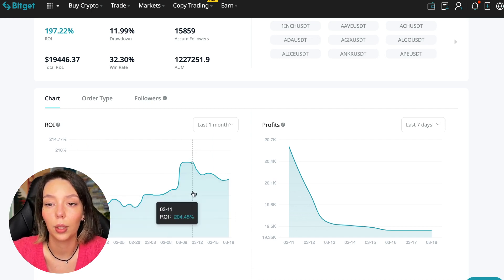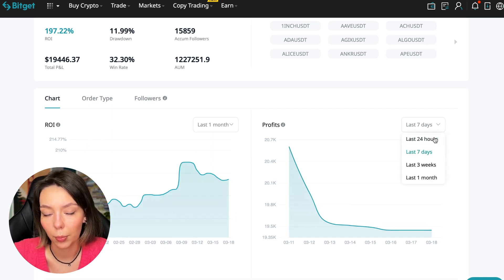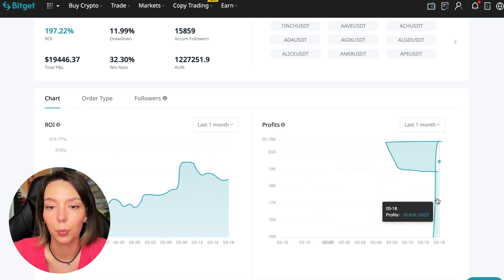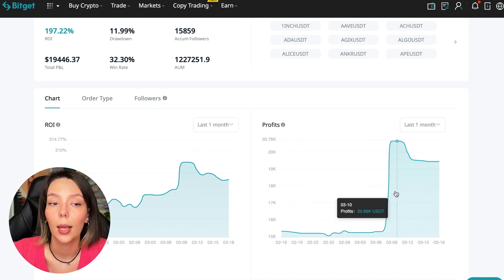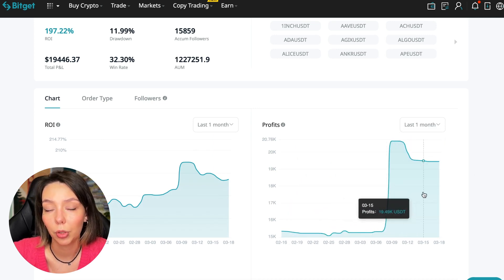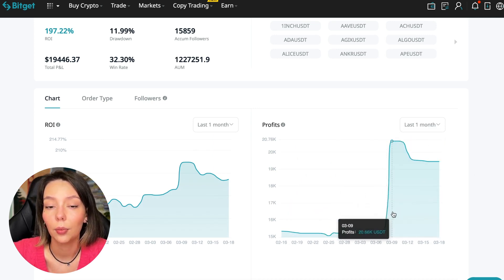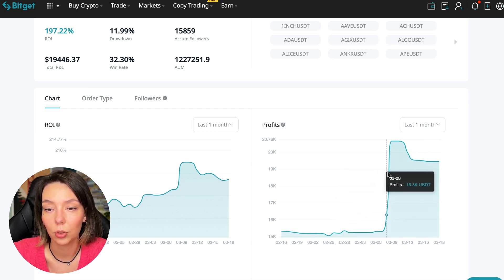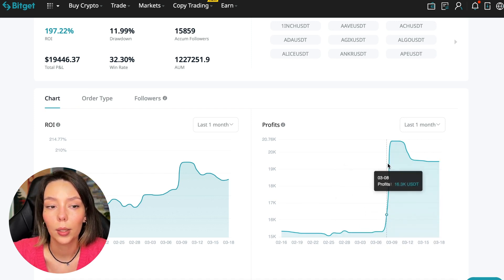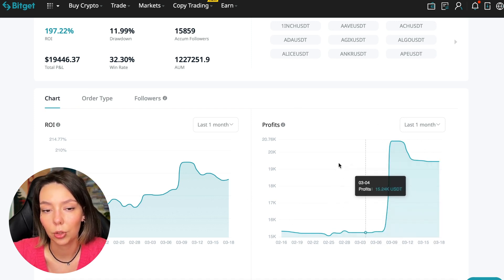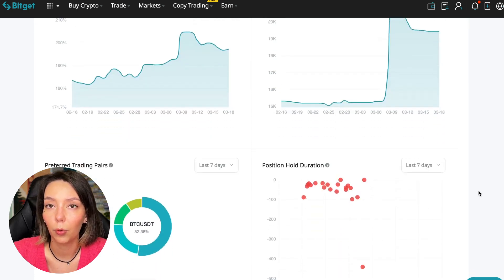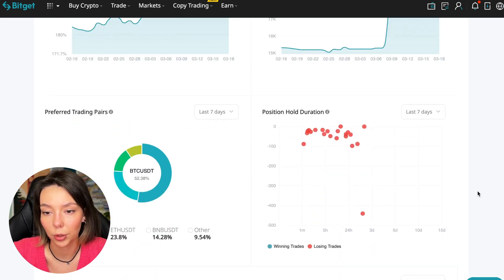Here we can see on the chart the ROI for the last seven days. We can see the ROI for the last month. We can see how the balance of subscribers grows, how the profit from this trader jumps and sometimes reaches 200%. We can see the profit for the last months. You see when Bitcoin started to take off, this trader made the main profit that was formed over the past months.